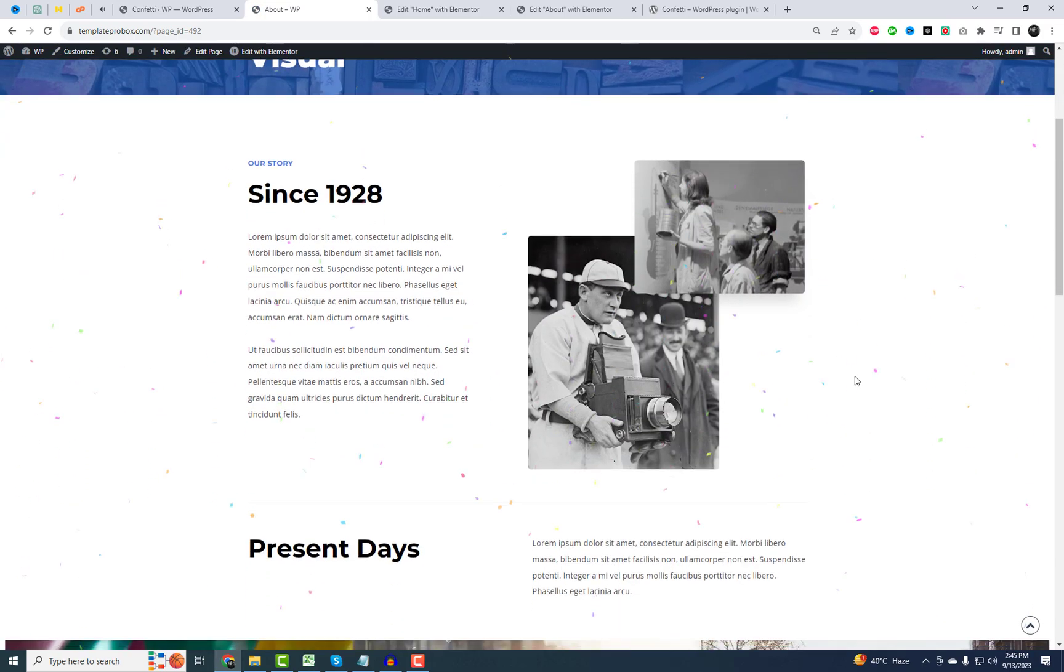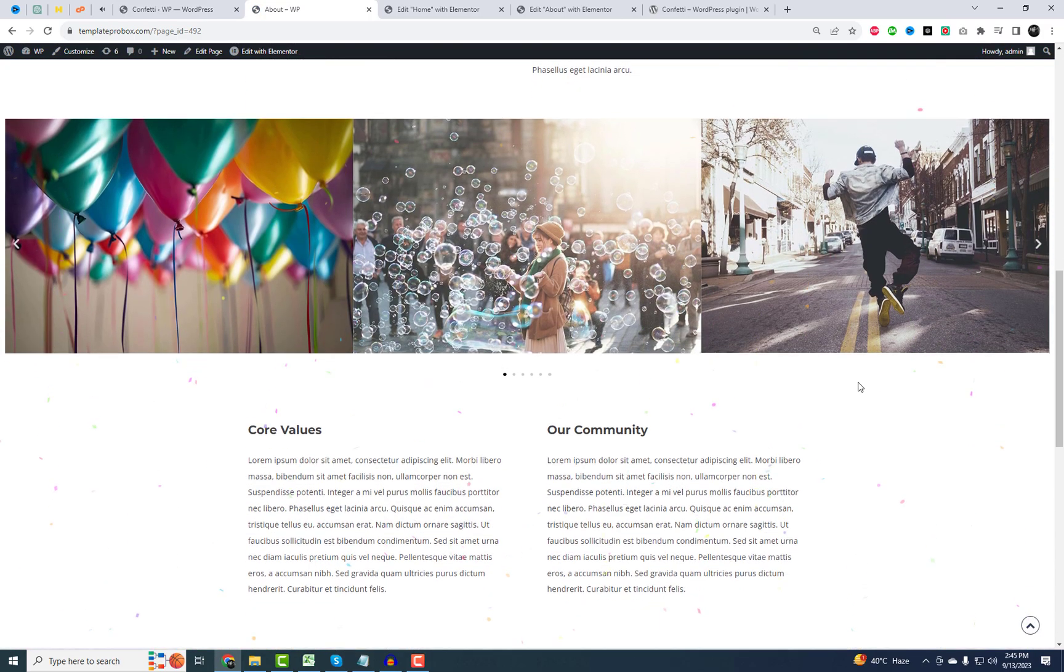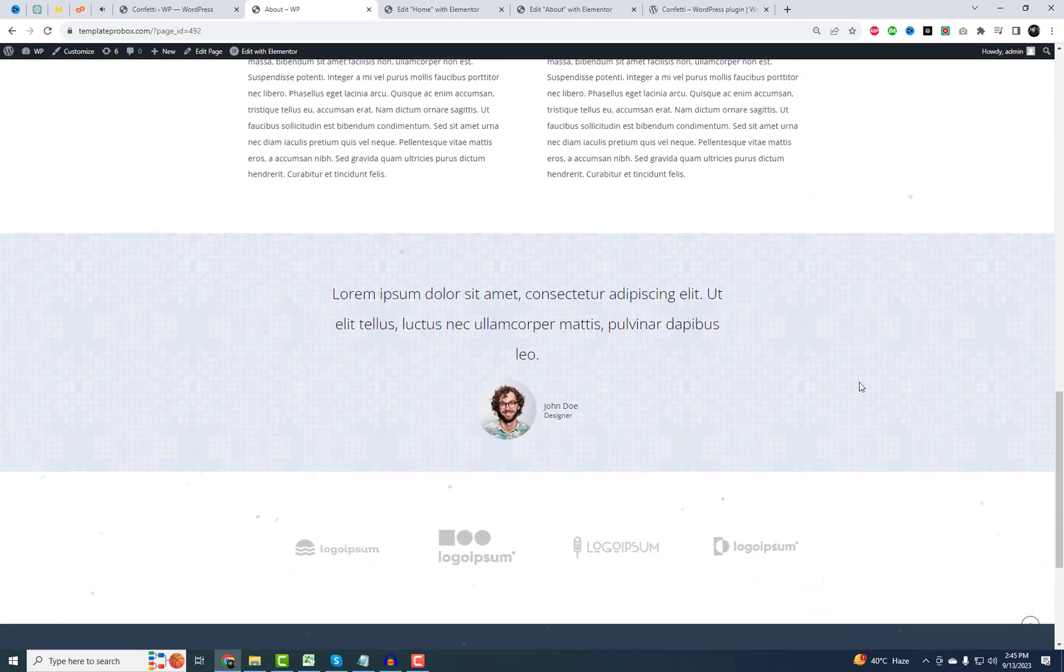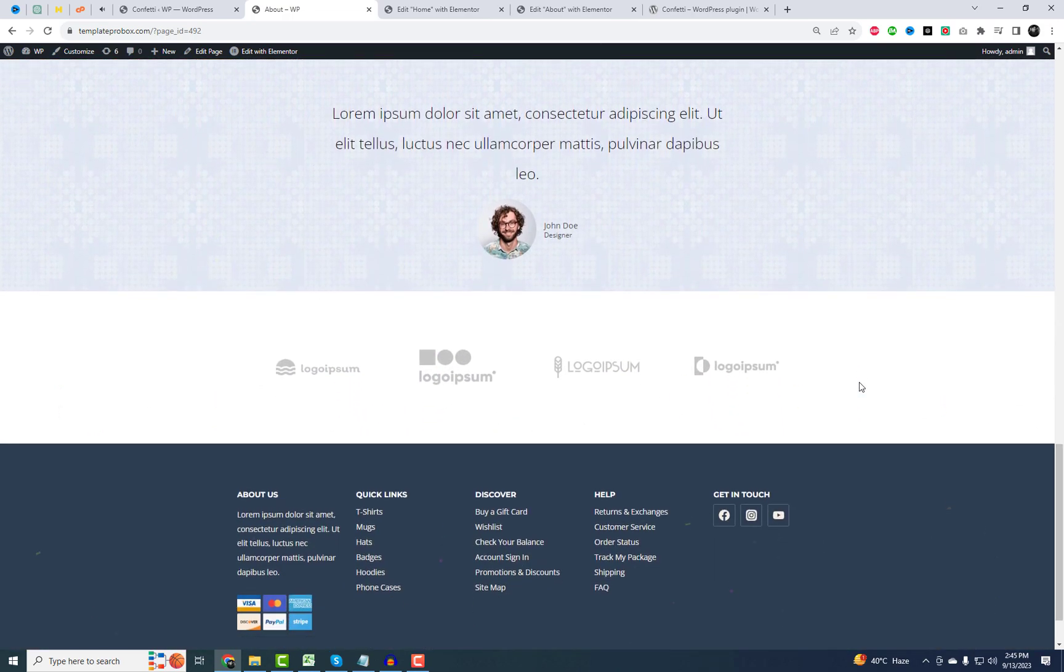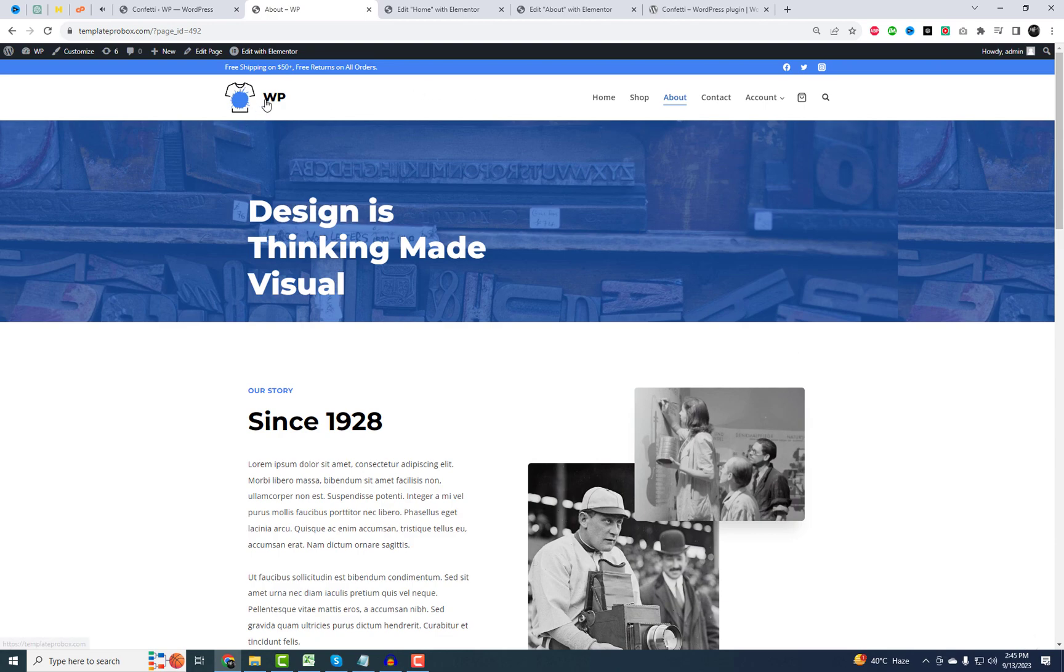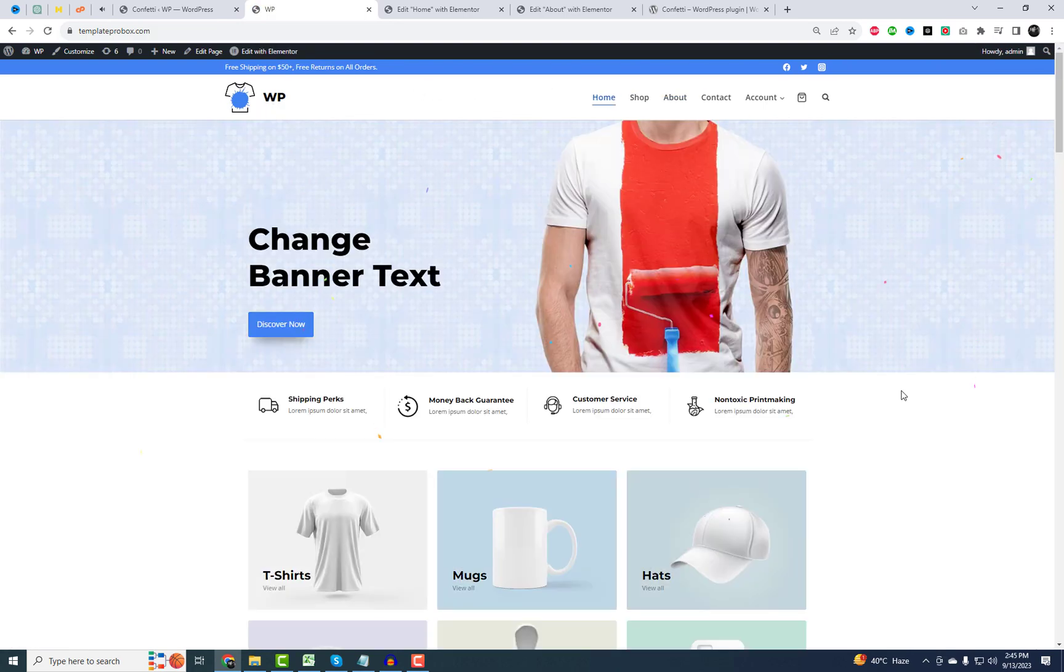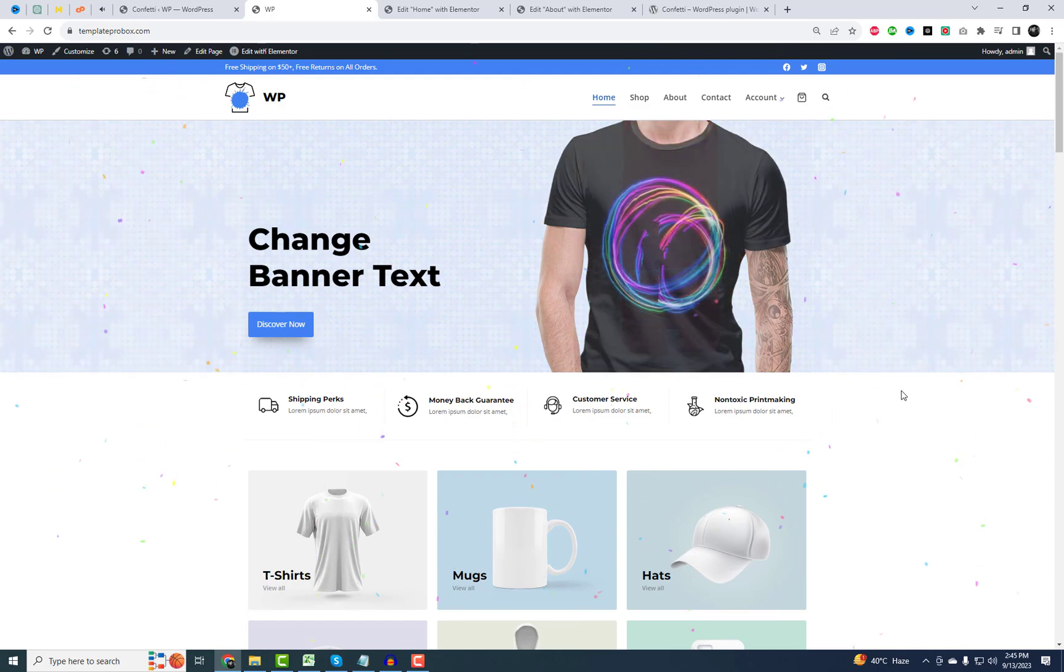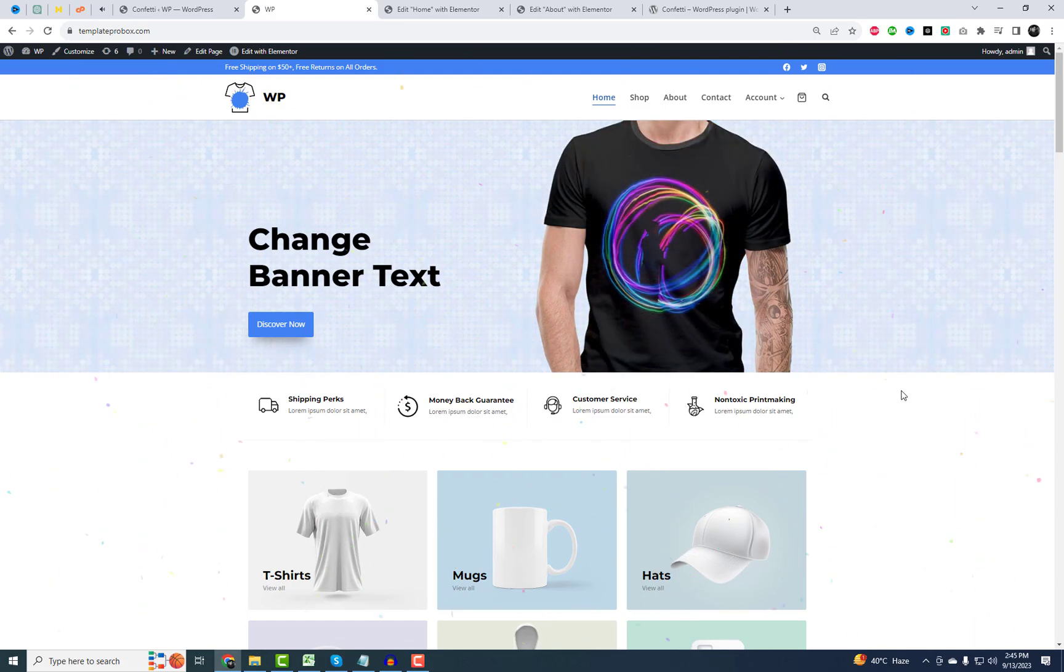And that's it folks. Adding fun confetti effects to your WordPress website using the confetti plugin is a breeze. It's time to celebrate your online presence. If you found this tutorial helpful, don't forget to give it a thumbs up and subscribe for more exciting WordPress tips and tricks.